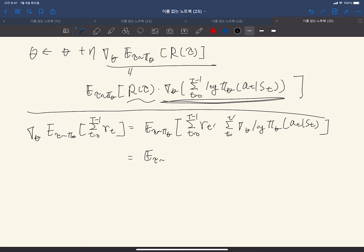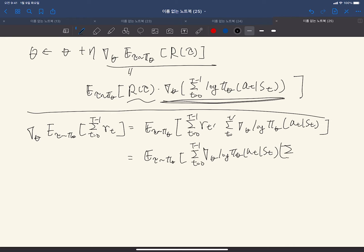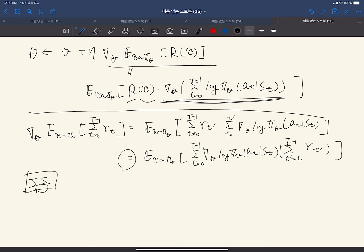This can be rewritten as the expectation over tau from pi_theta of the summation t from 0 to T-1 of gradient of log pi_theta(a_t | s_t) times the summation t' from t to T-1 of R_{t'}. This equality comes from rearranging the double summation — you can swap the order of summation indices i and j. If you have any questions, please post them to the course discourse channel or KLMS Q&A board.